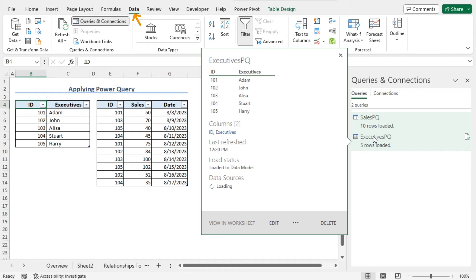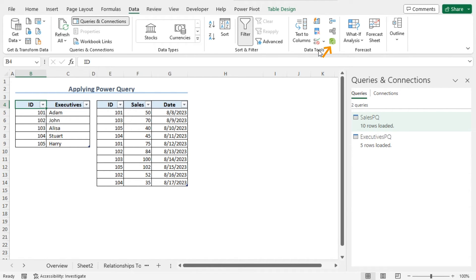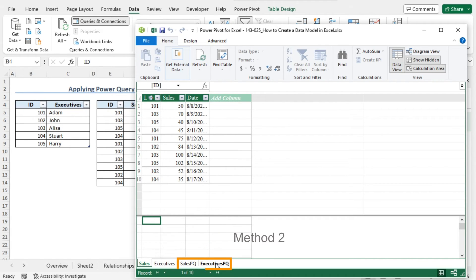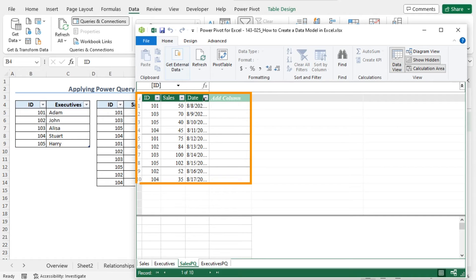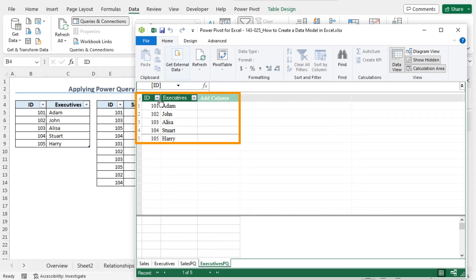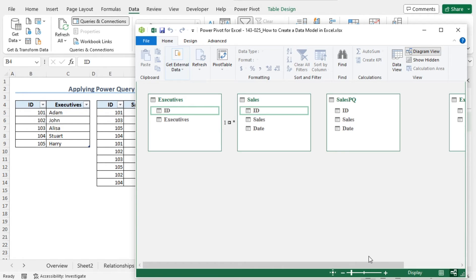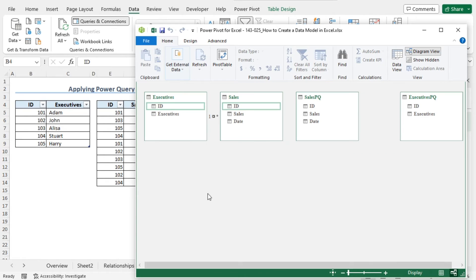Now we are ready to establish the relationship. Move to the Data tab. From the Data Tools section, click on Manage Data Model. This opens the Power Pivot for Excel. You will find the SalesPQ data, ExecutivesPQ data, and previously created Sales and Executives data at the bottom. In this method, I will use SalesPQ and ExecutivesPQ. Now to create the relation between SalesPQ and ExecutivesPQ, from the Home tab in the Views section, click on Diagram View. Here you will find the already established relationships between Executives and Sales.